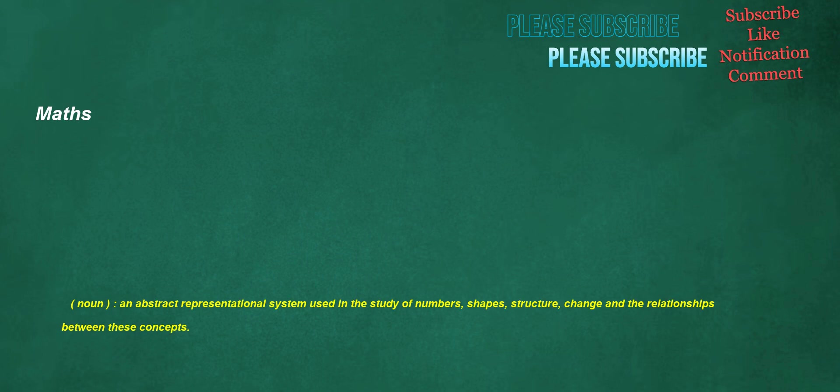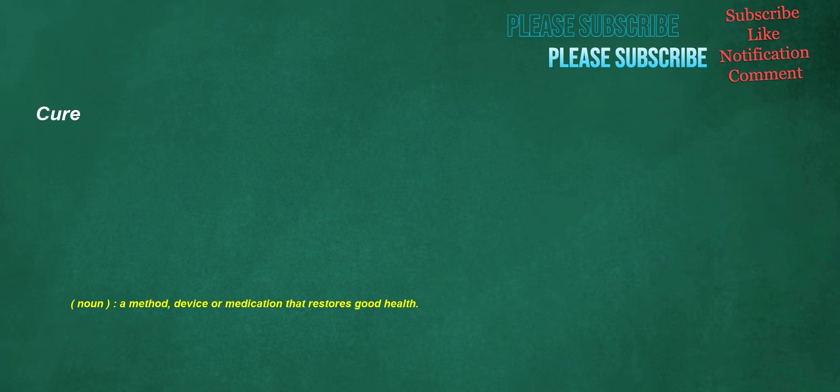Maths. Noun: an abstract representational system used in the study of numbers, shapes, structure, and change in the relationships between these concepts.